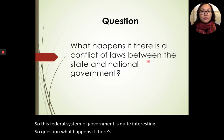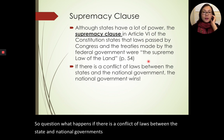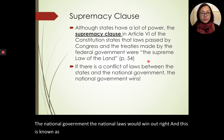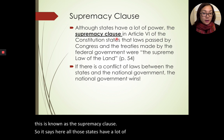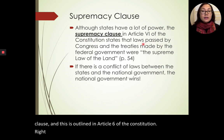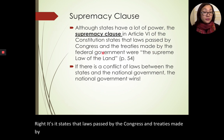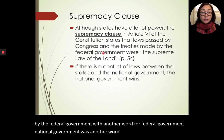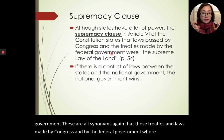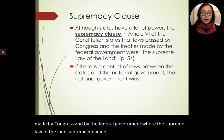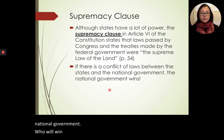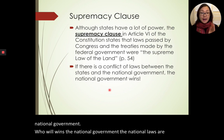The supremacy clause, outlined in Article Six of the Constitution, states that laws passed by Congress and treaties made by the federal government are the supreme law of the land. If there's a conflict between state and national law, the national government wins — national laws are supreme. The founding fathers drafted a document with all these compromises, and this became what is now known as the Constitution. It consists of a preamble beginning with 'We the People' and seven articles.